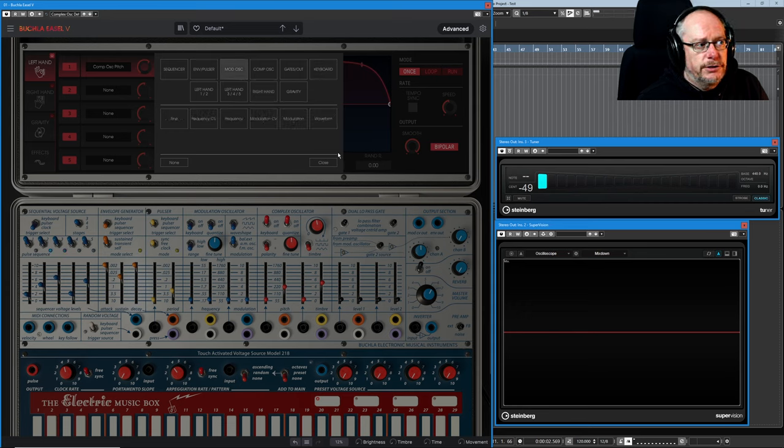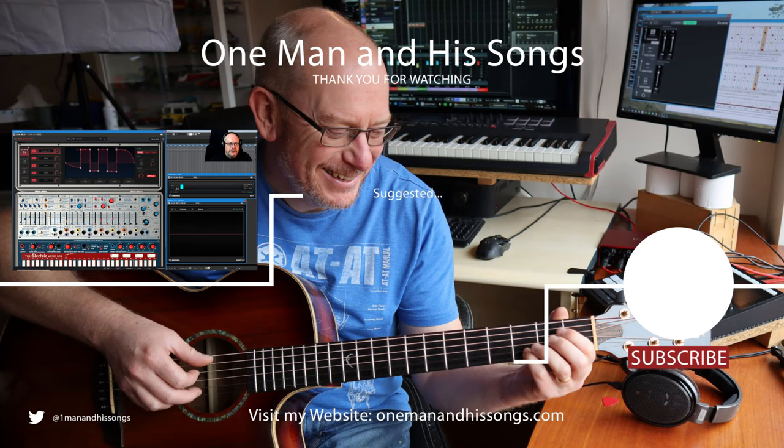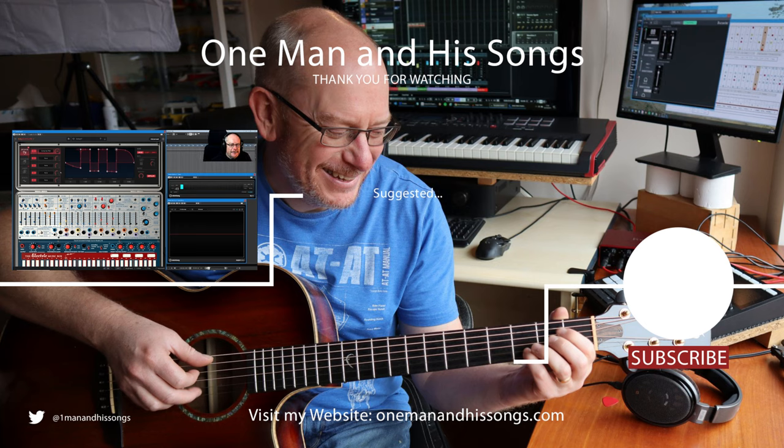But exactly the same principles apply to all of these different modulation options. There's absolutely tons of them. So that's the left-hand module finished. If you found the video useful, please consider subscribing, and I'll let you have a guess what the next video is going to be about. I'll see you then, thanks very much.